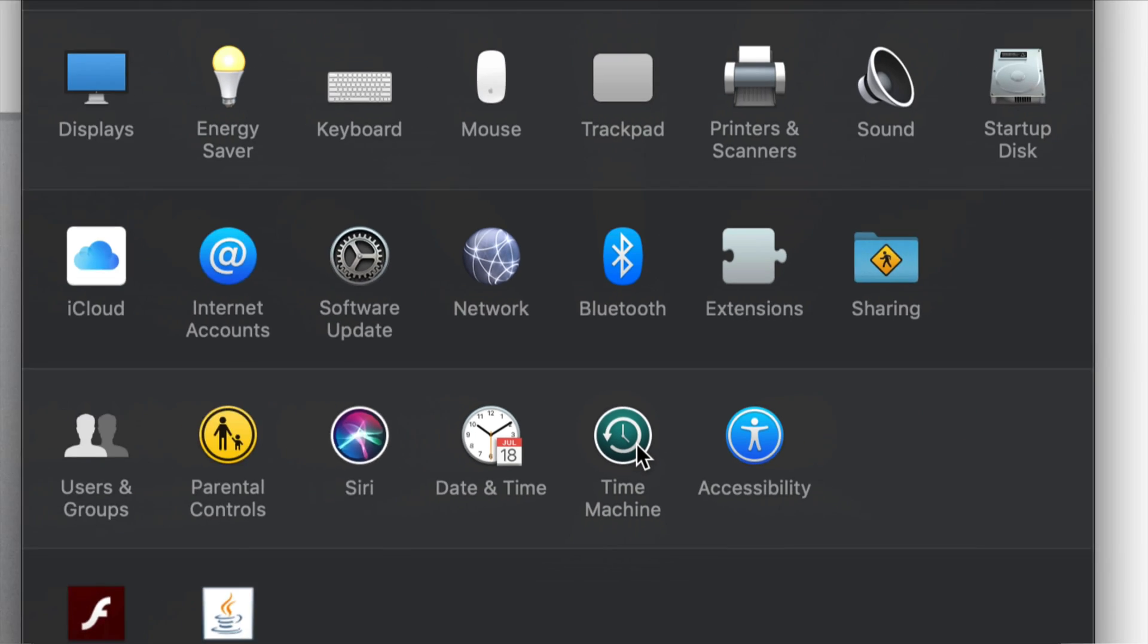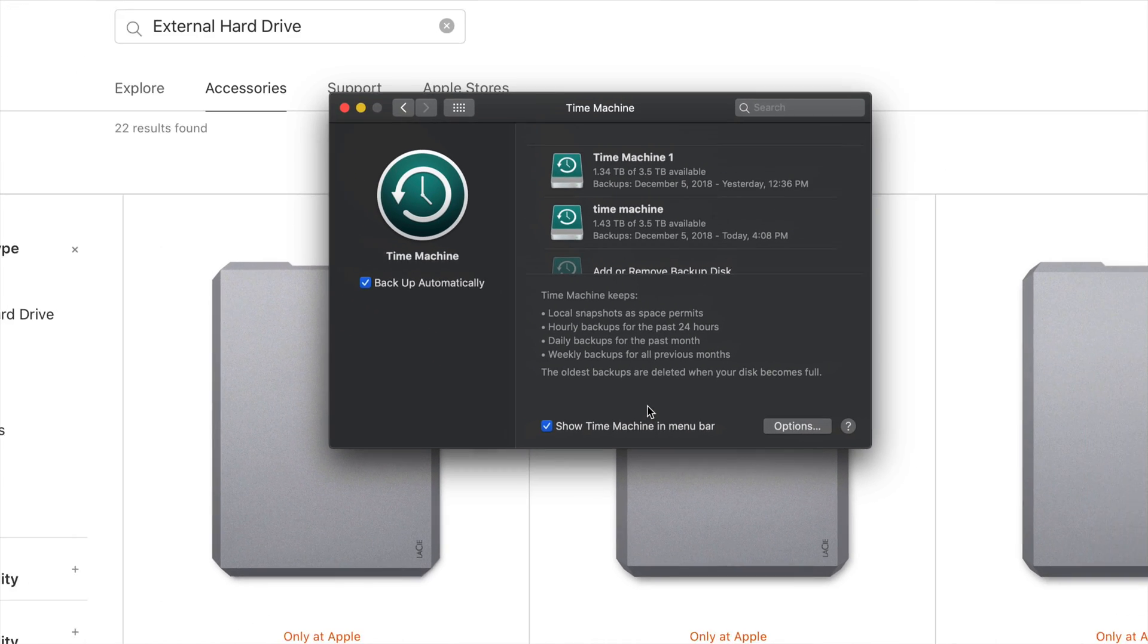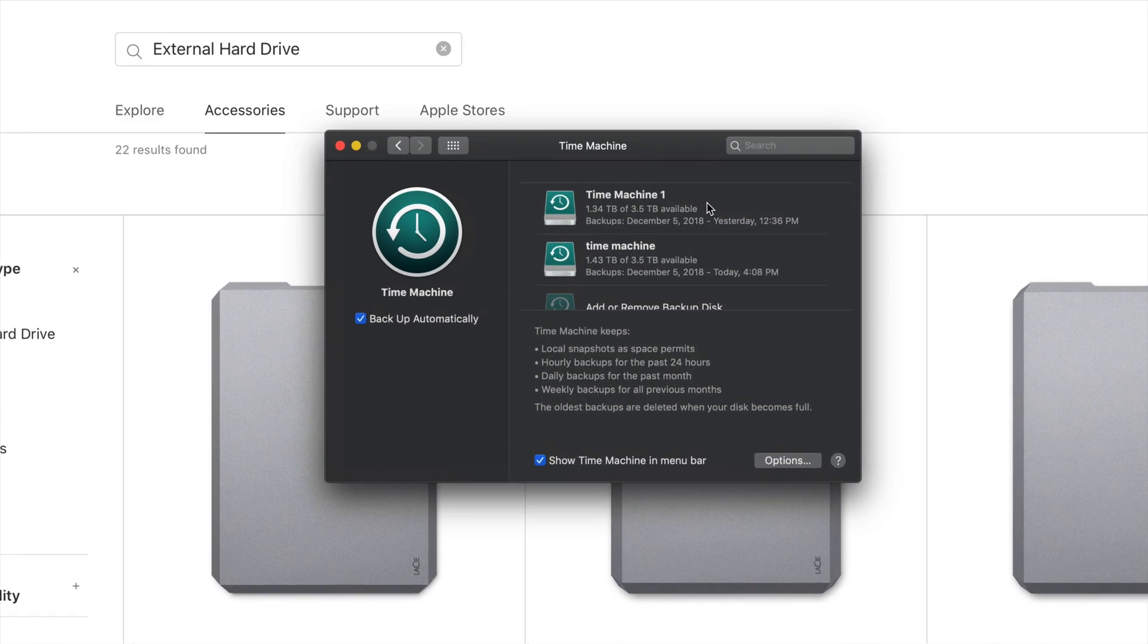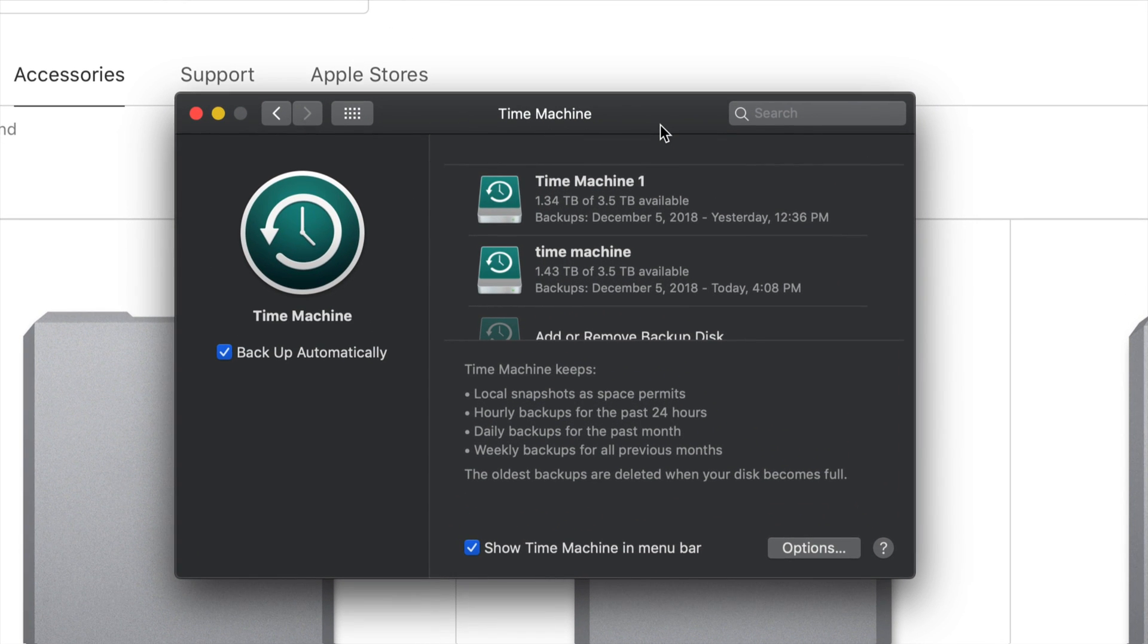So let's just click on Time Machine. Time Machine is something pre-installed. You do not have to download. It's installed on all Macs. It doesn't really matter how old your Mac is. You have Time Machine right there.